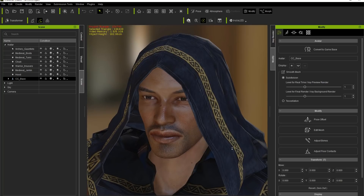The first thing we're going to do is go over here to our attributes tab. What we're going to do later is convert to game base. This is the main tool that you are going to use to optimize your character for in-game usage.